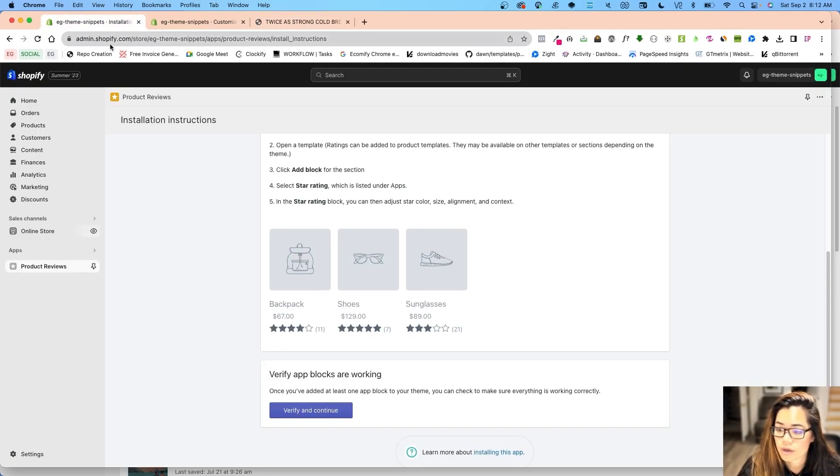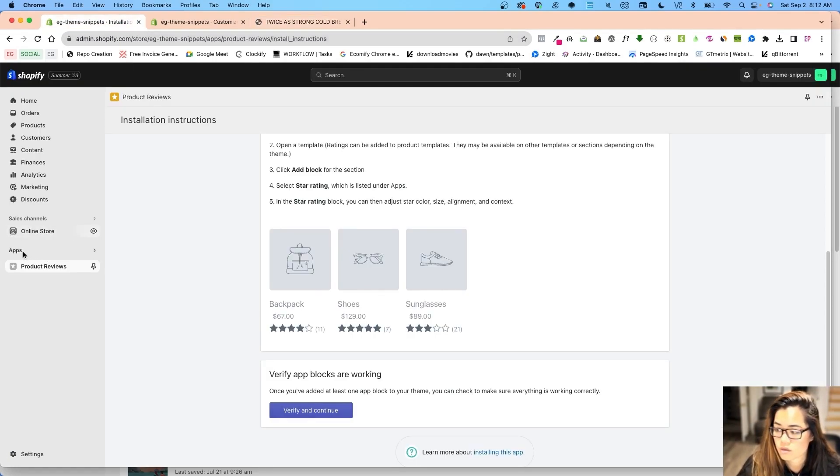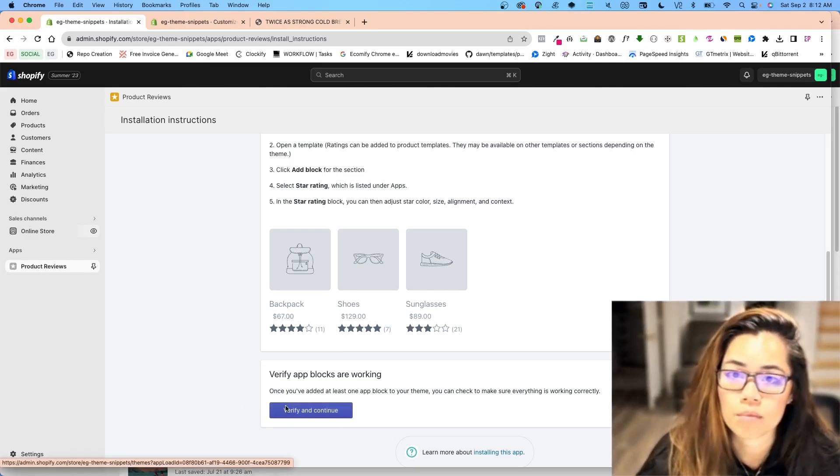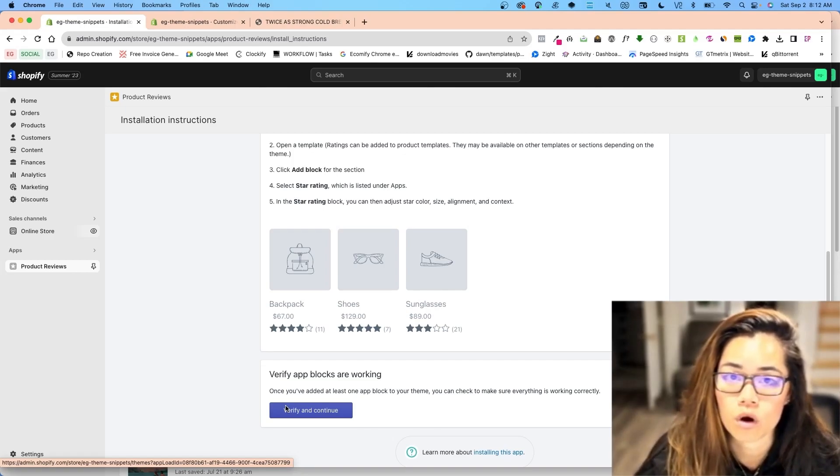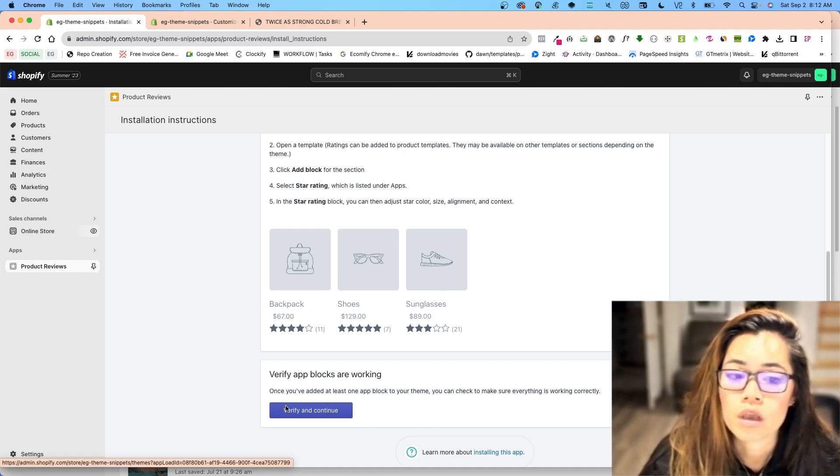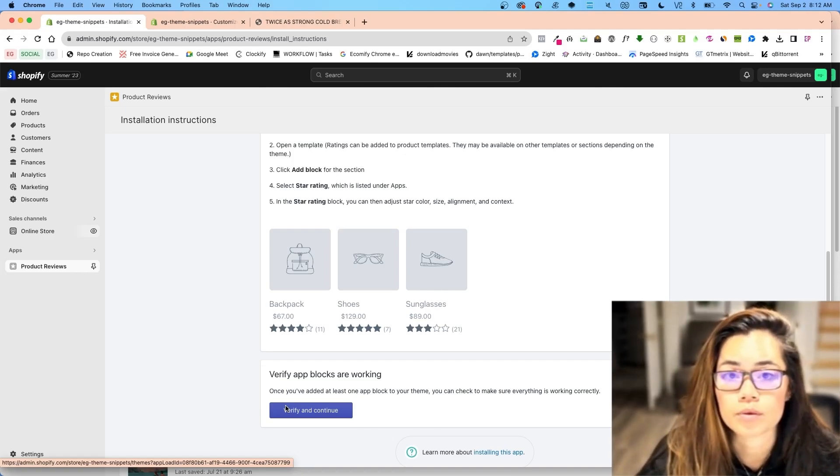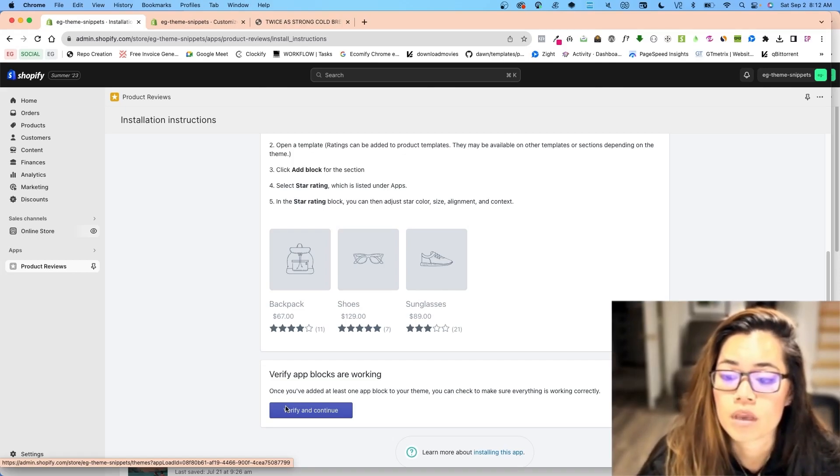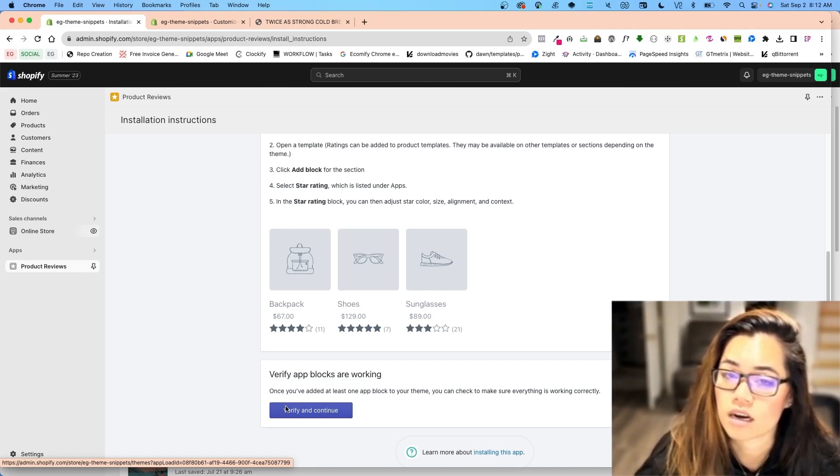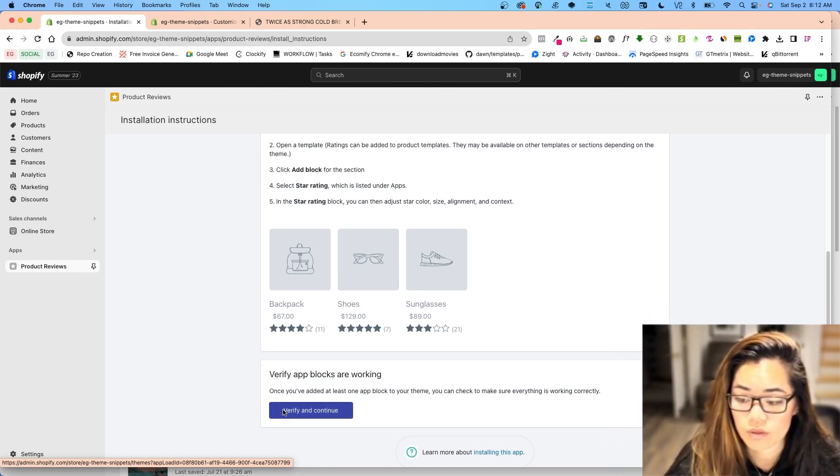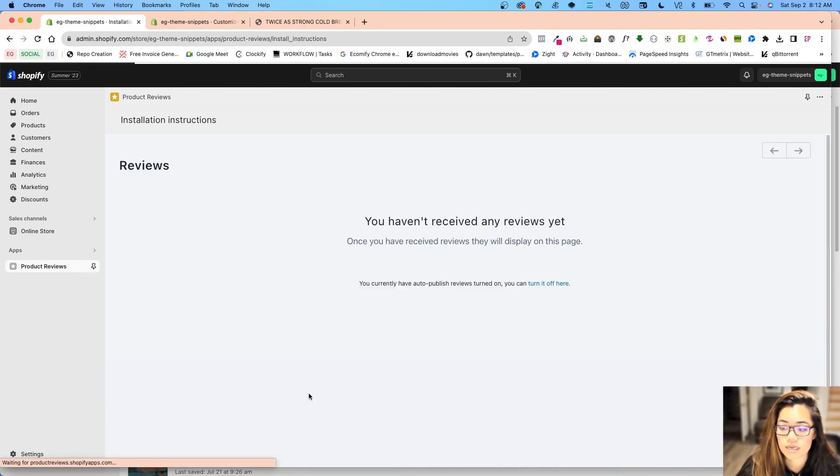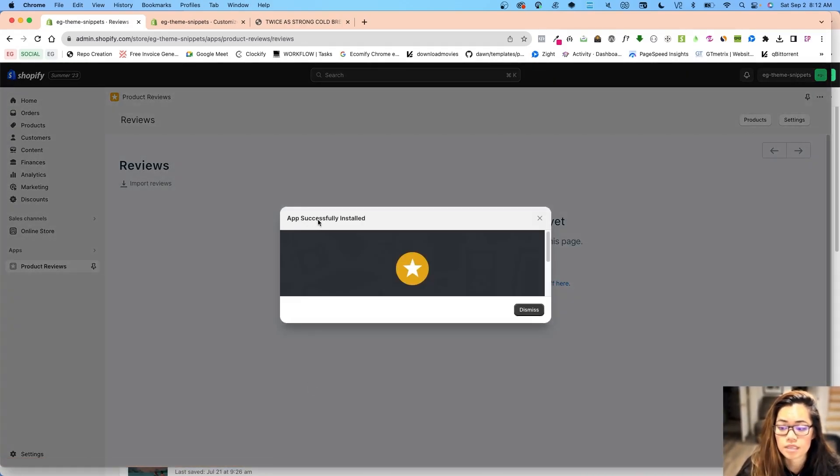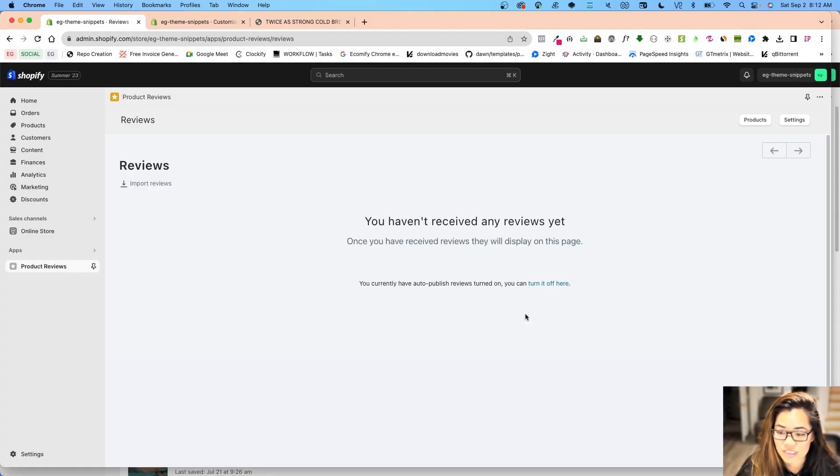So now I can go back into the app where I went to apps and then my product reviews. Depending on what app you use, this usually is the same logic with all app integrations. It is the app's responsibility to configure to the theme, and if not, you can contact support. I'm just going to verify and continue. App successfully installed. That's amazing.